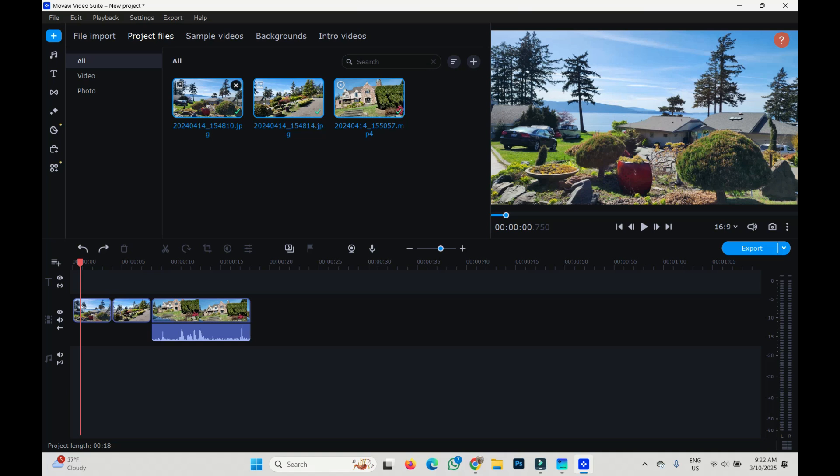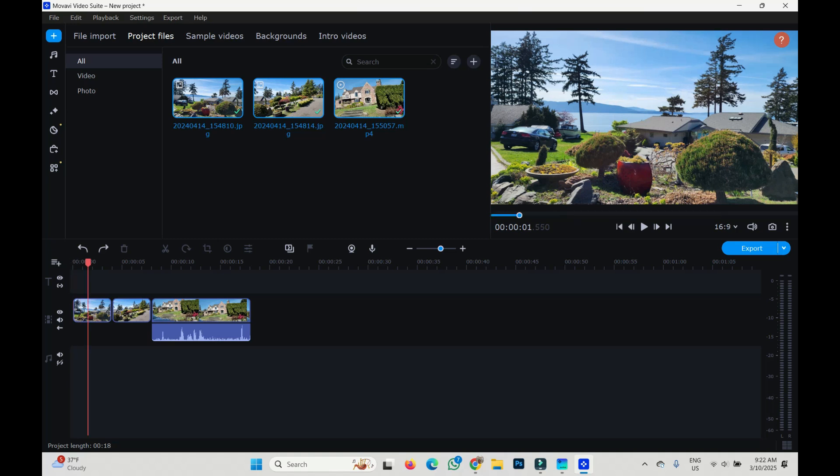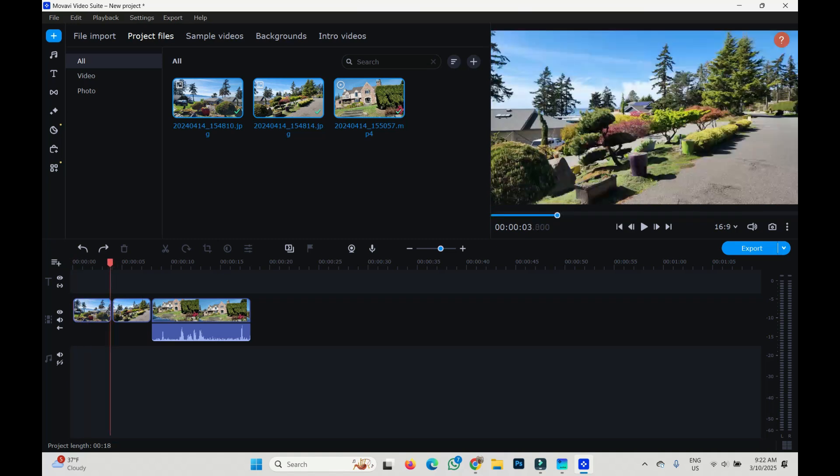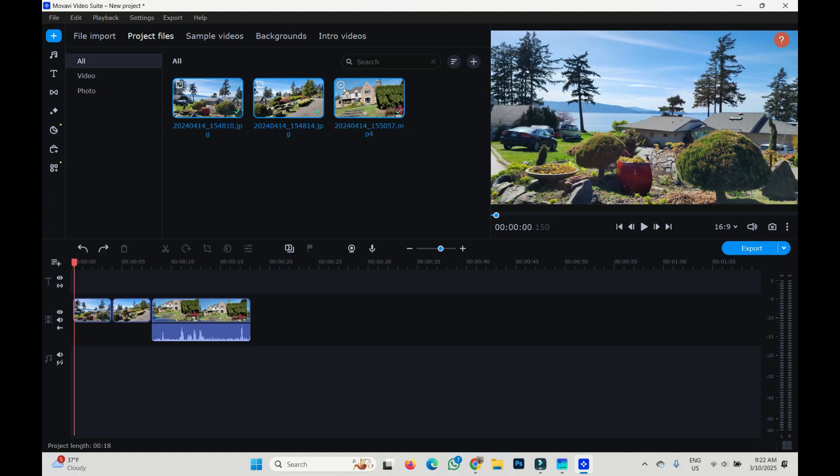So I have a few images and a clip, and I already dragged and dropped them to the timeline. Right now the duration of the images is 4 seconds and the video clip is something like 10 seconds.